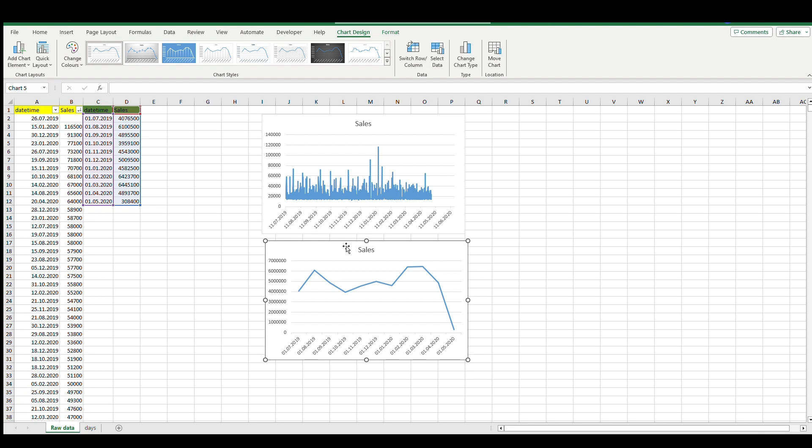In this data we don't have full years so we can't compare year to year - we have just half of 2019 and half of 2020. But we already see that some of the months are bigger like January and February, and the month with the biggest sales is June.